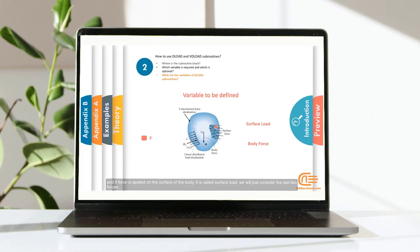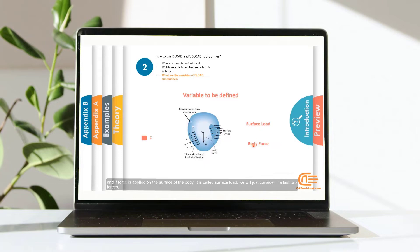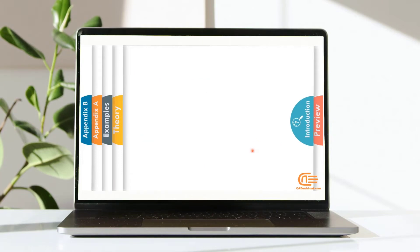And if force is applied on the surface of the body, it is called surface load. We will just consider the last two ones.